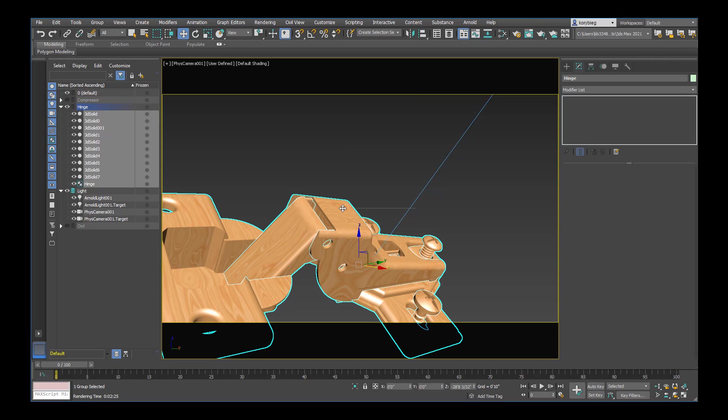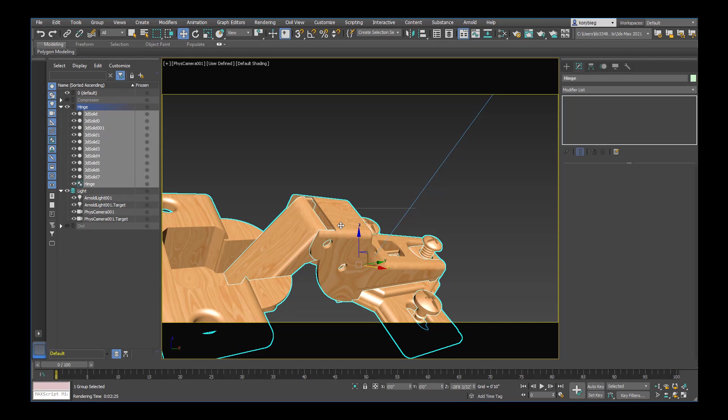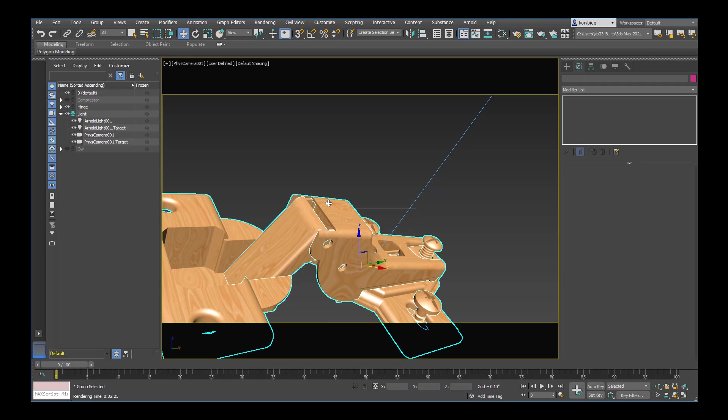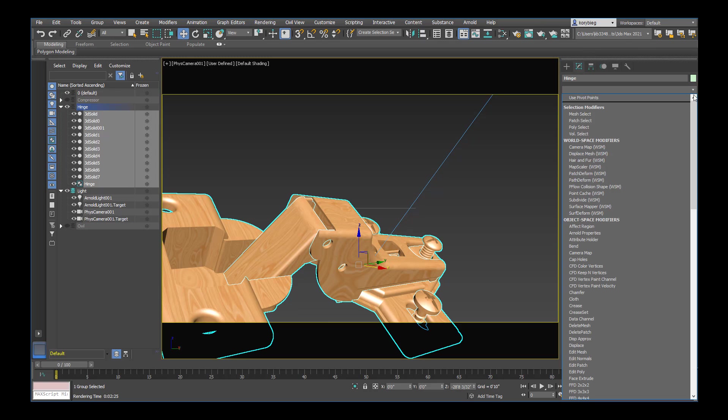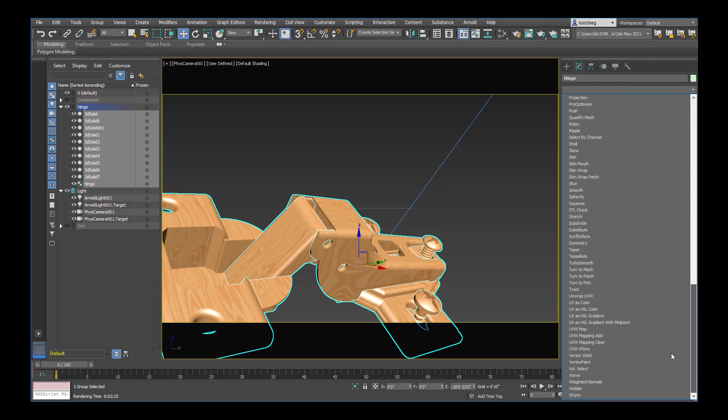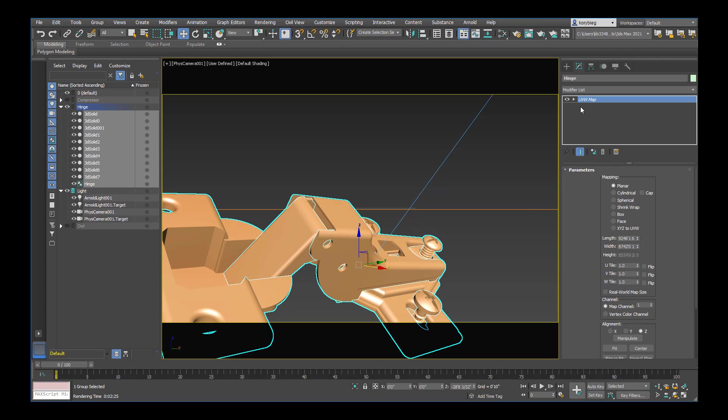But you might want to have more precision over how that map is applied to the object. So one thing that's really critical and really powerful in 3ds Max is the UVW map modifier. So if you select an object you can go to your modifier list. And then from the drop down select UVW map modifier. And I'm applying this to the whole group. But you could just apply it to each object. It's really up to you and how you're trying to map these objects. But you can apply it there.